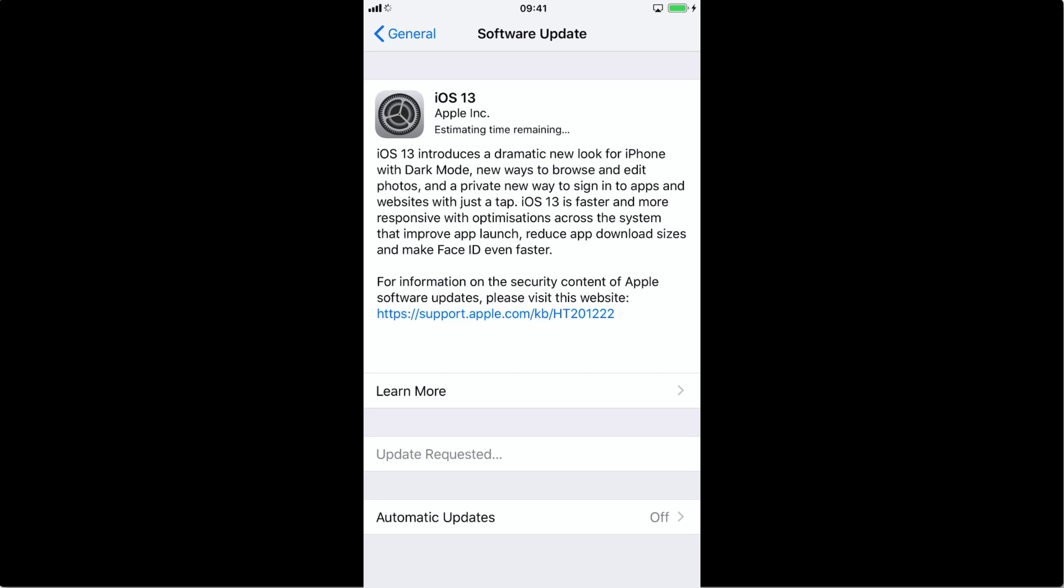iPhone 6 and older will not be compatible with the iOS 13 update.